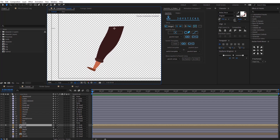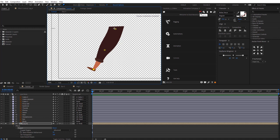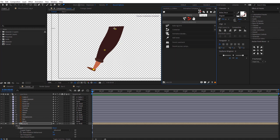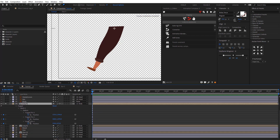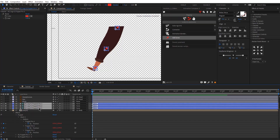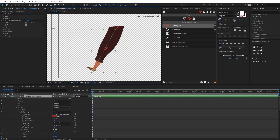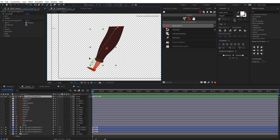The next thing would be to rig the legs. I'm going to isolate the left leg, select the puppet tool, and add three pins — one at the top of the leg, one in the middle, and one around the bottom. Then I'm going to open up Duik, click U to see all the puppet pins I created, and click on 'Add Bones'. Then I'll select all the layers created by Duik and click on 'Auto Rig', which creates a controller I can move around and animate my leg.